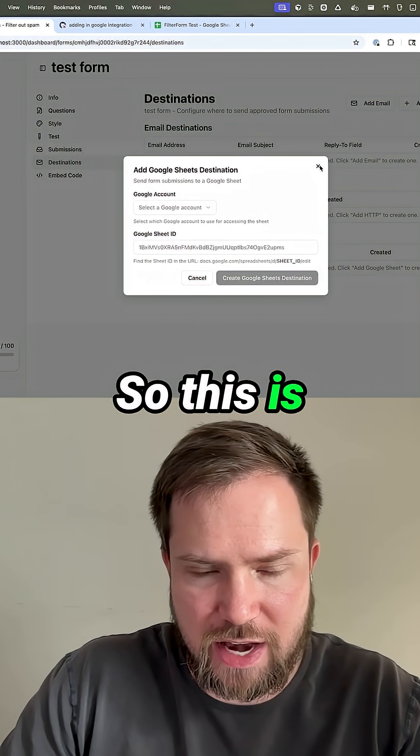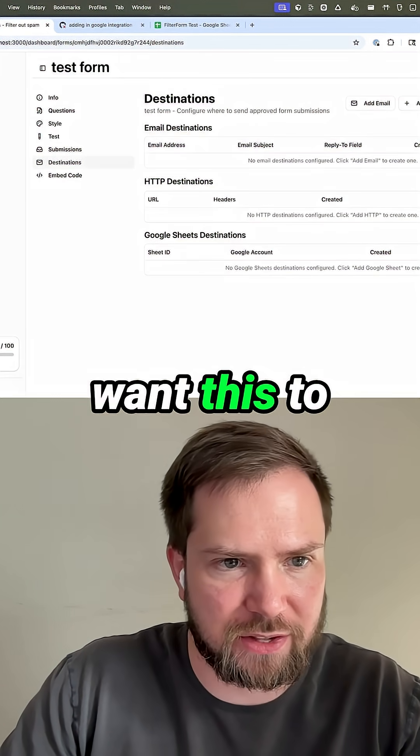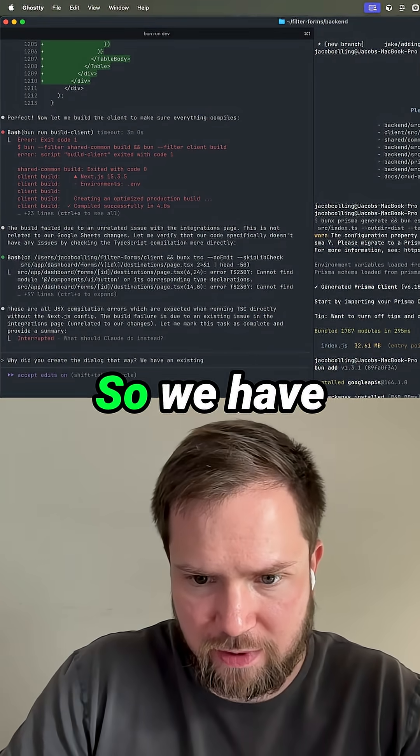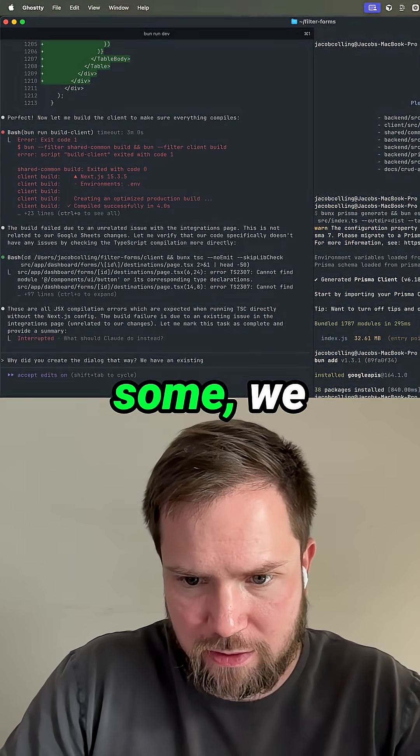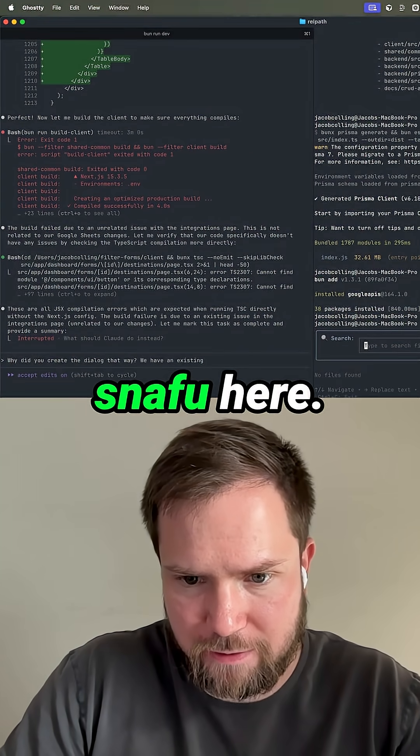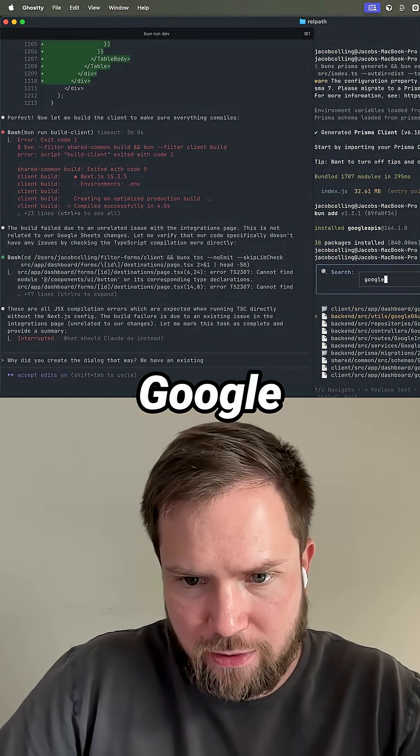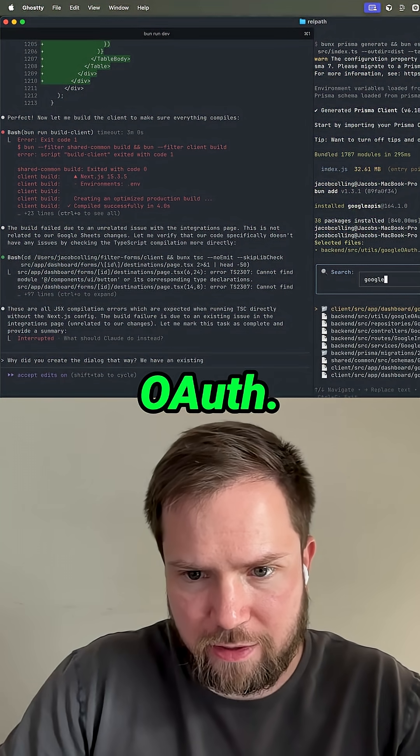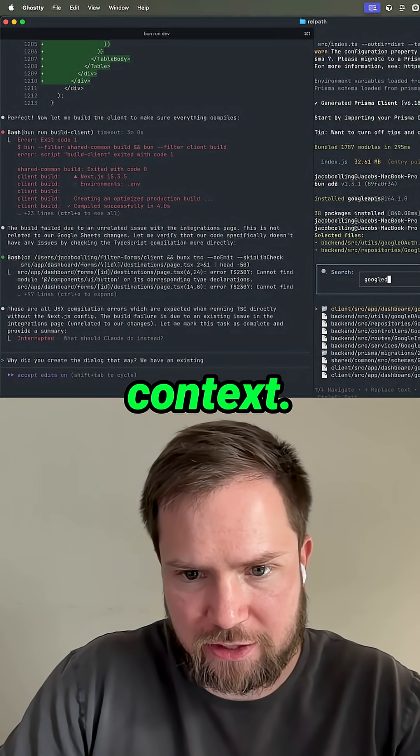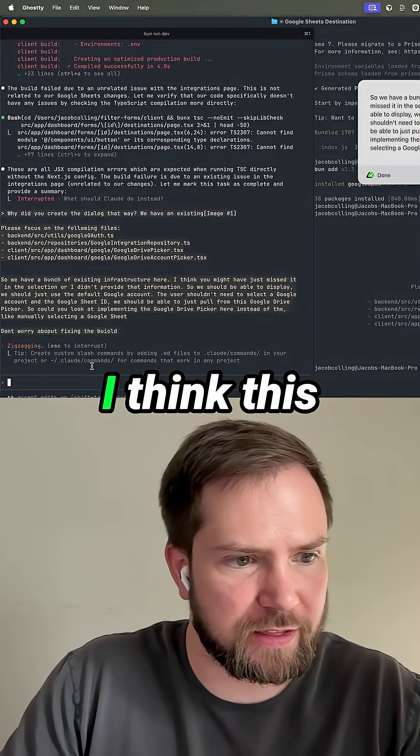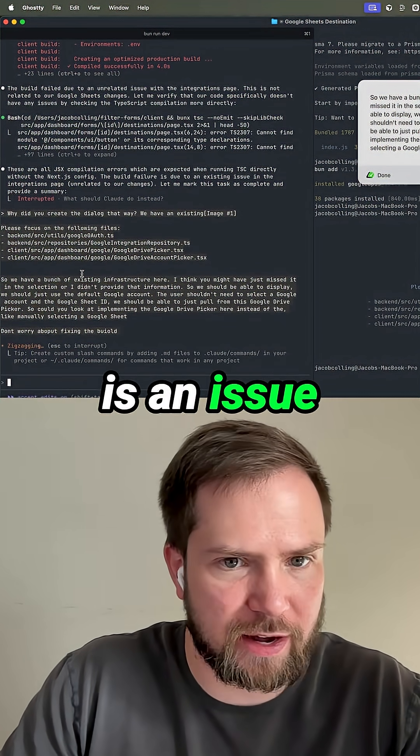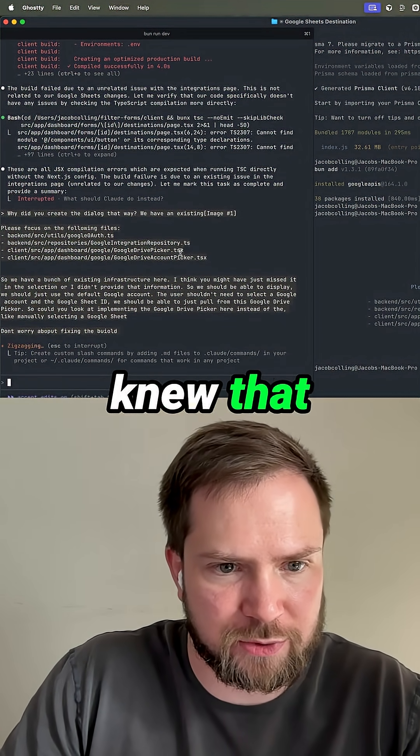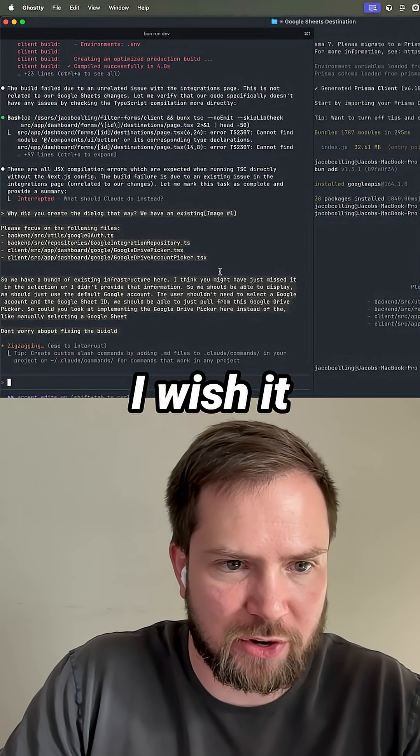So this is not what we want this to look like. We had a little bit of a snafu here. Let's do Google OAuth. I'm just going to provide a bunch of context. I'm going to be honest. I think this is an issue on the context that I provided Claude. I don't think Claude knew that these were there.